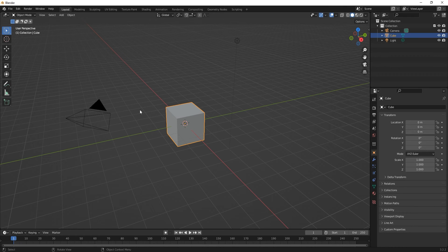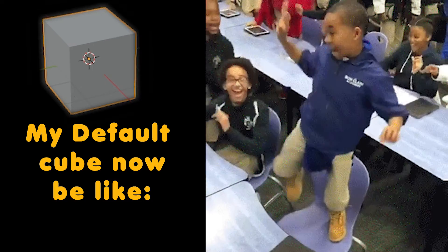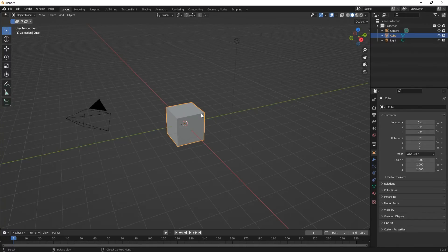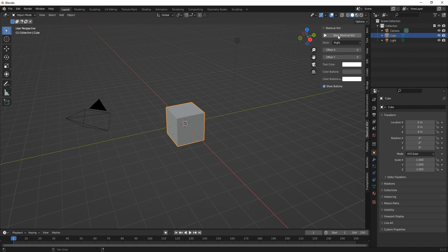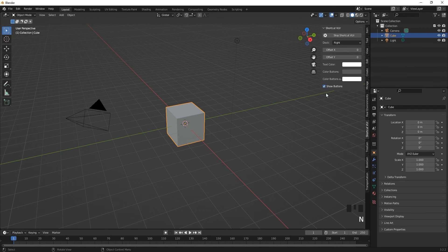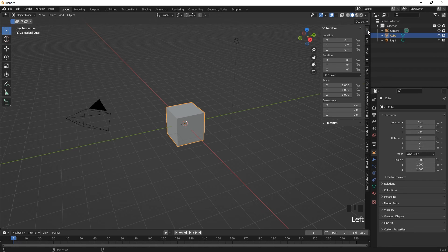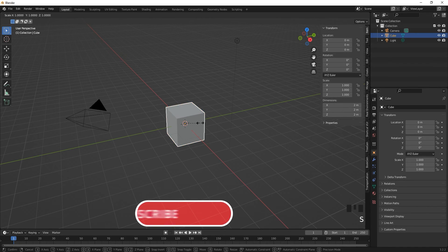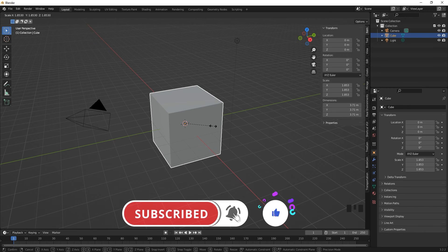Without further ado, let's get on to modeling a table. Normally others delete their default cube, but I find it very necessary to keep mine. Working with this cube, we are going to first resize it to look like a table top. Let me turn on my screencast key so you can see whatever I'm pressing. At the bottom right you'll see the screencast key panel, brought up by pressing N. This item panel shows your selected mesh dimensions, scale, rotation, and location.